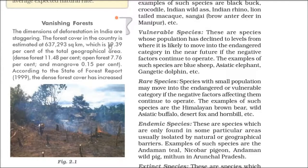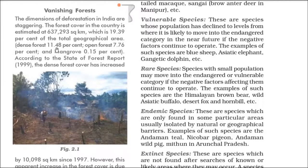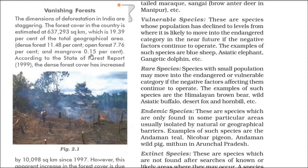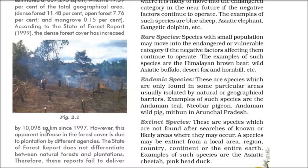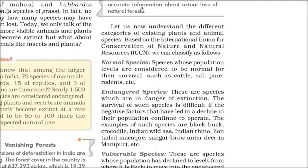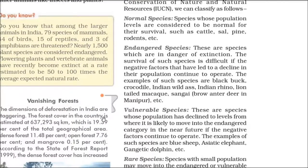We need at least 33% forest cover. Dense forests account for 11.48%, sparse forests are 7.76%, and mangroves — where land and sea meet — are around 0.15%. There has been an increment of around 10,098 square kilometers of forest cover because people are planting trees, but it is still way less than the 33% we need.